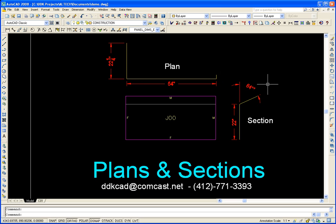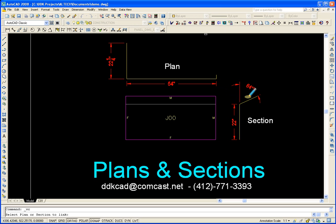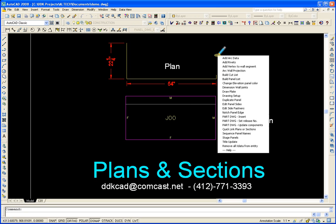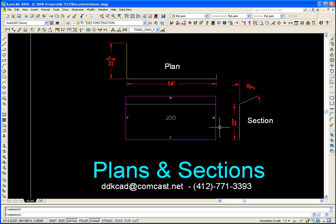Now to link them to an existing panel, all you have to do is use the pulldown and go to quick links, plans and sections. Then you click on the plan and then on the panel number or a series of panel numbers. You just repeat that process for the section and that's it.